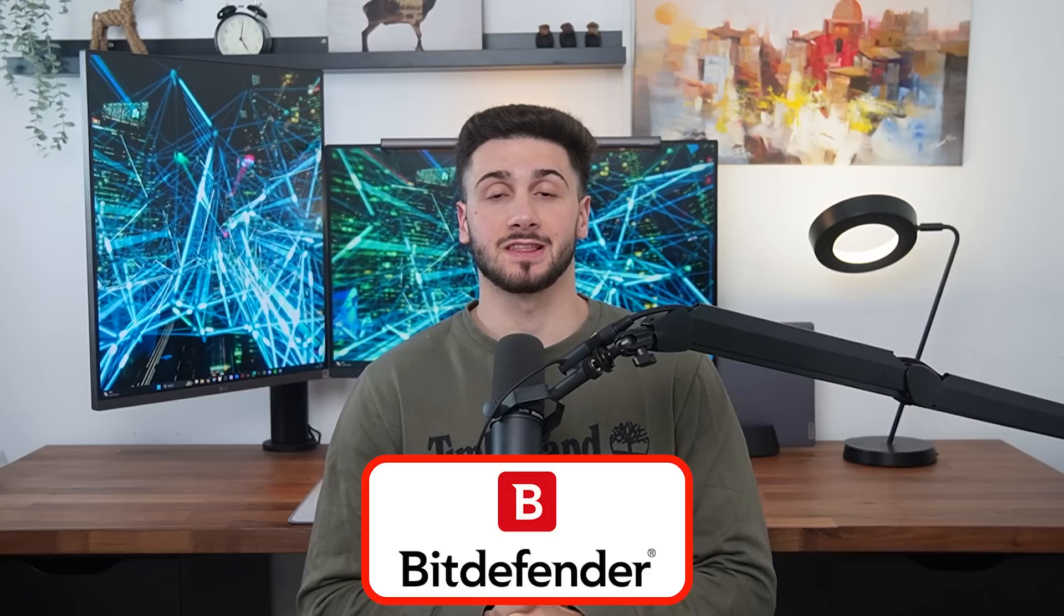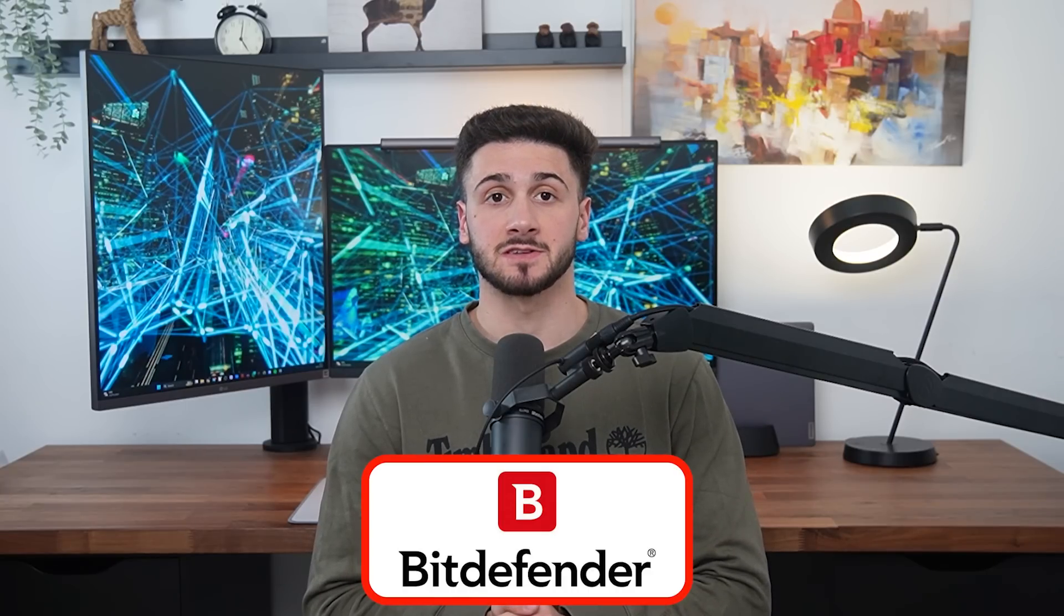Hey everyone and welcome back to the channel. Today we'll be discussing some of Bitdefender's latest antivirus features and how their up-to-date technology can protect your devices.